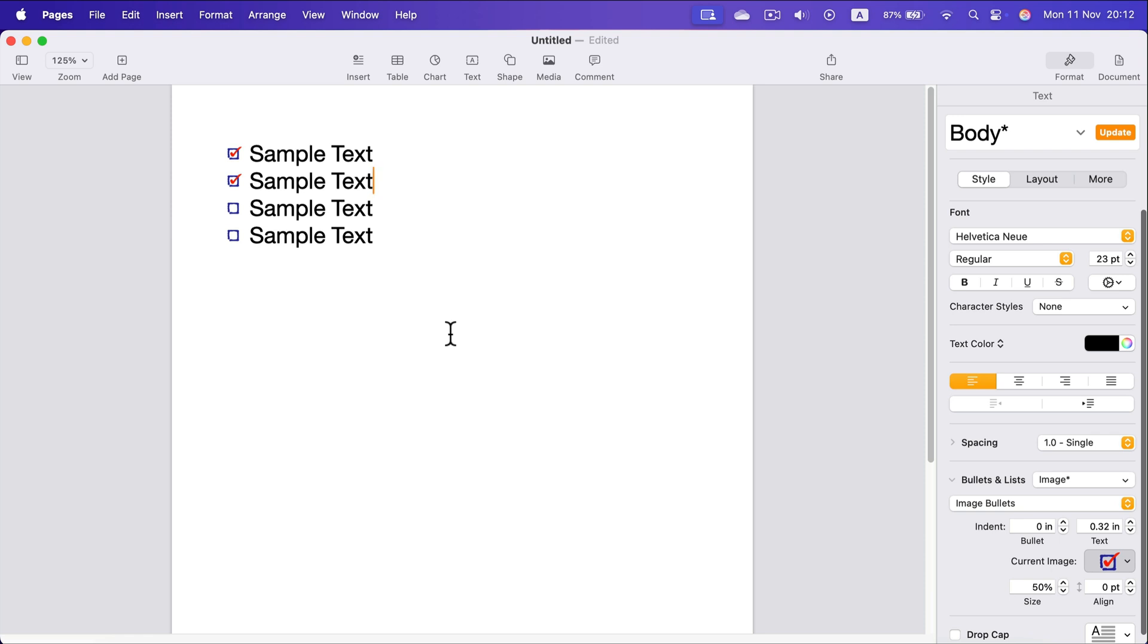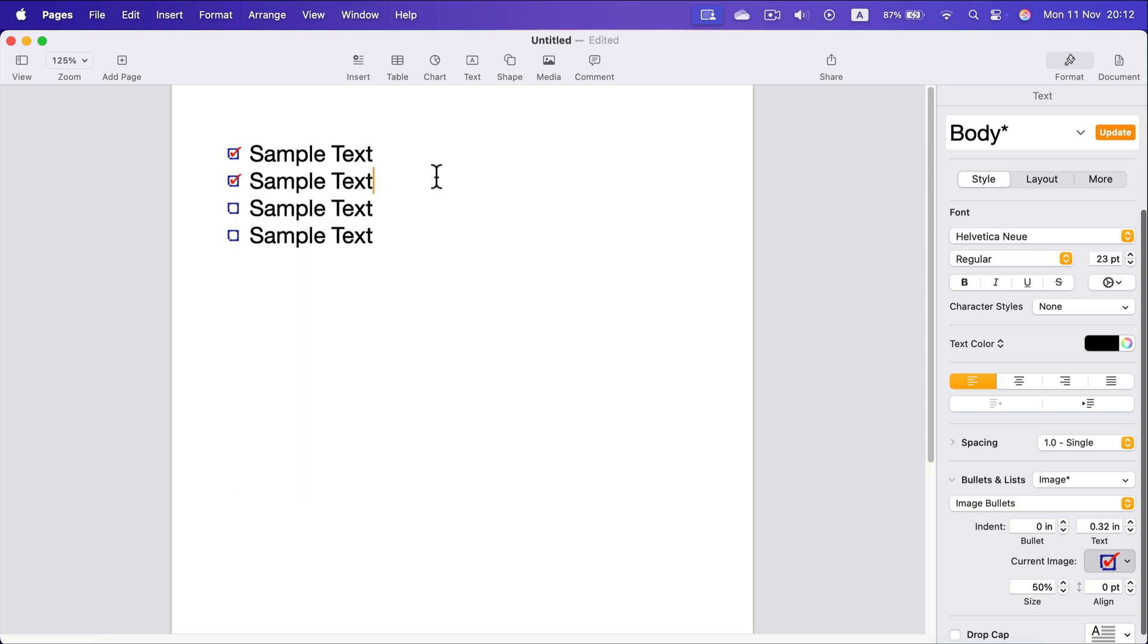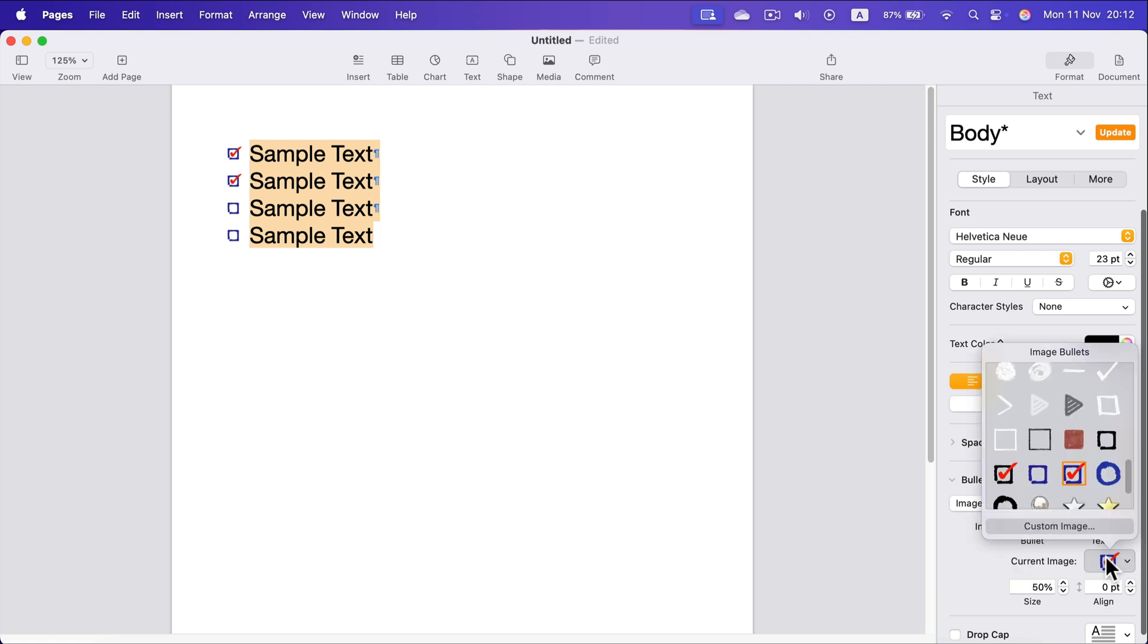So method number one is to just insert a character. You can use the character menu by pressing Control Command Space bar. Here it is. Or you can just copy and paste from like Google search if you like. Second method is to use bullet point list. Type image and then modify the image to be a checkbox.